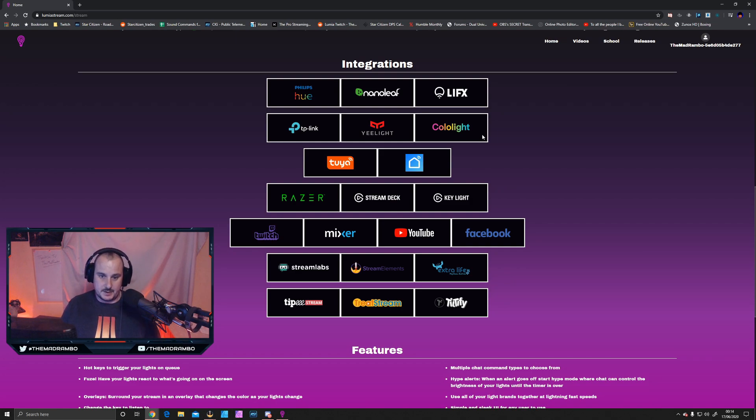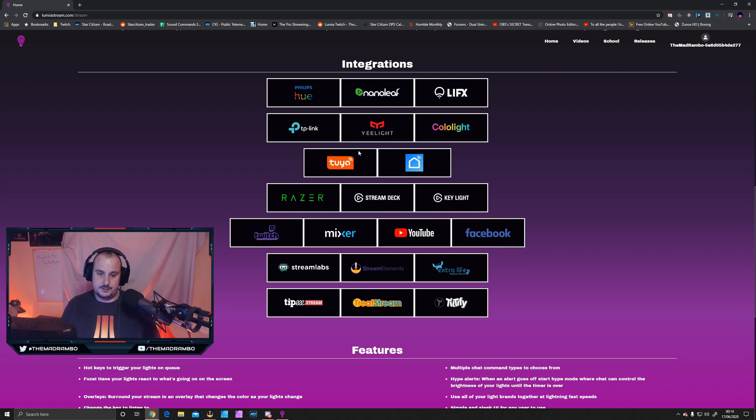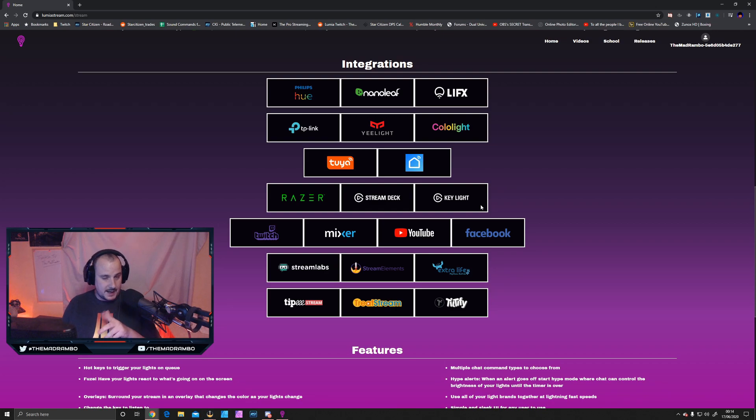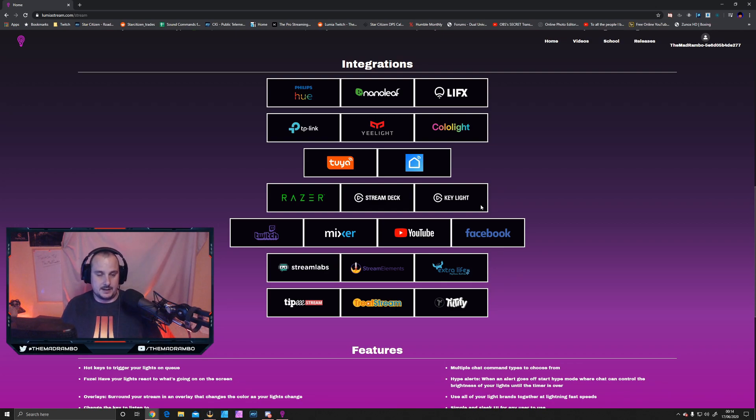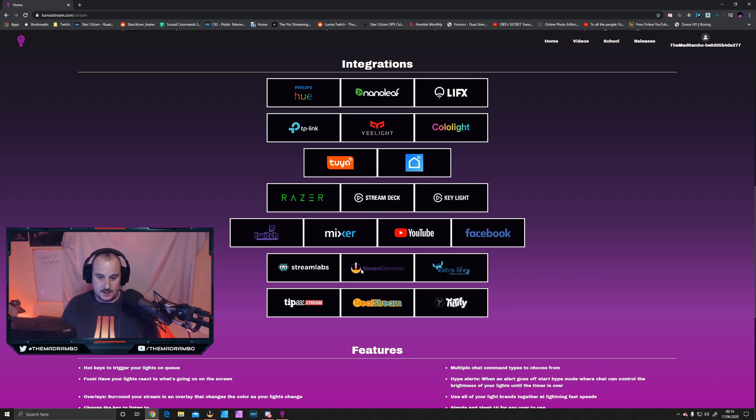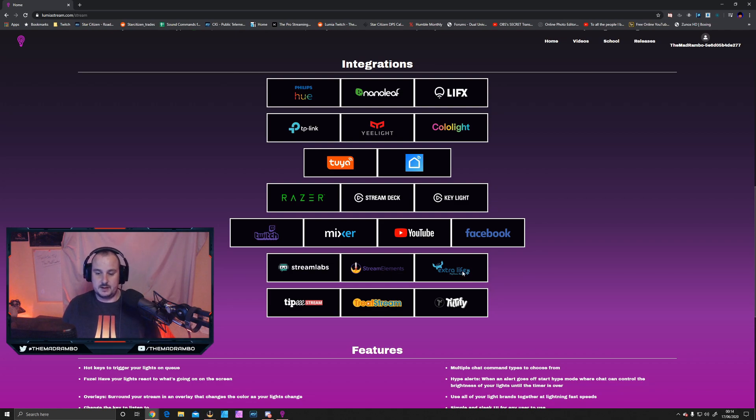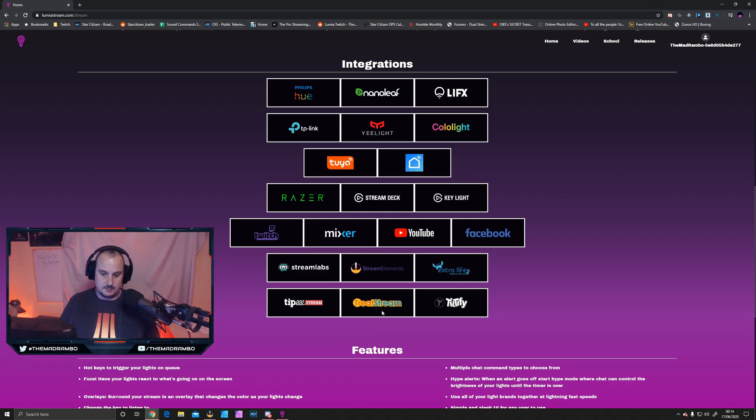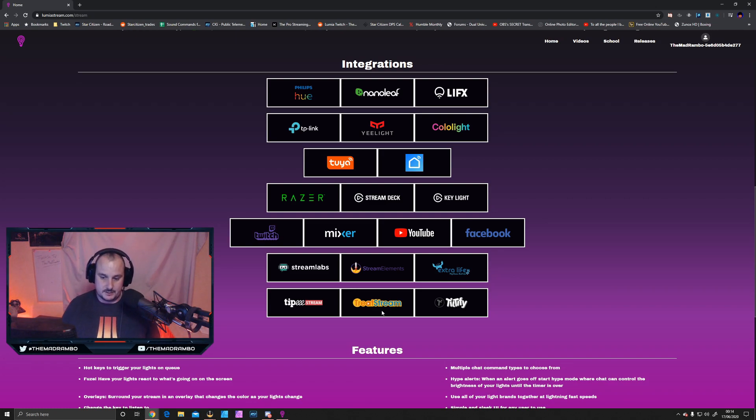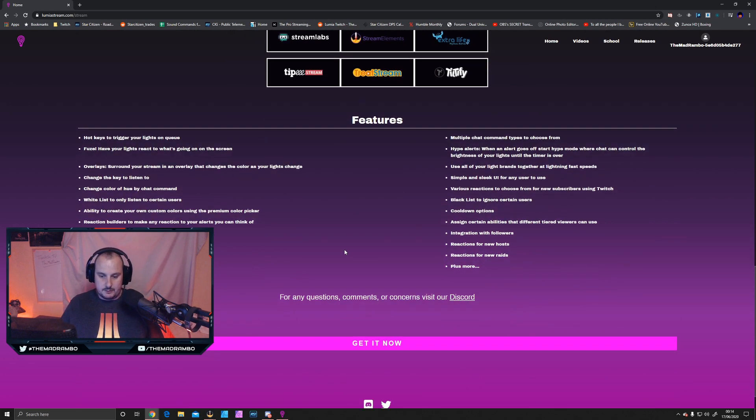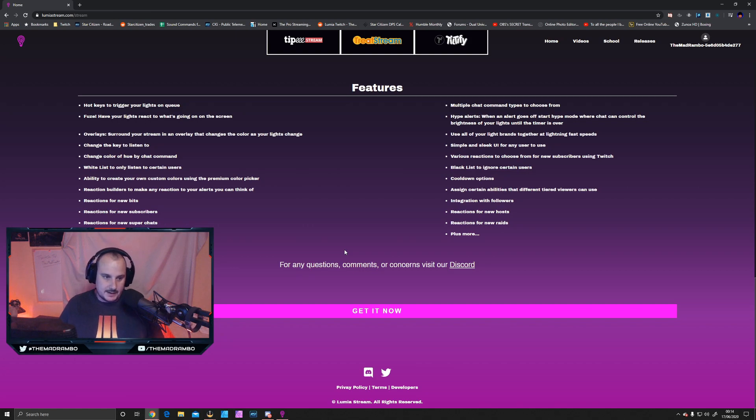The integration shows what they can be used with. The main ones are Razer, Stream Deck, and even Key Lights. Some of these are through paid subscriptions. You've got Twitch, Mixer, YouTube, Facebook, and then Stream Labs, Stream Elements, Extra Life for charity donations, and normal donations like Streamlabs, TipeeeStream, and Tiltify.